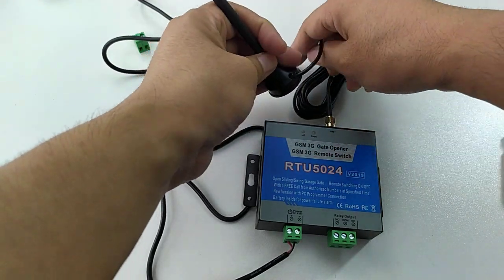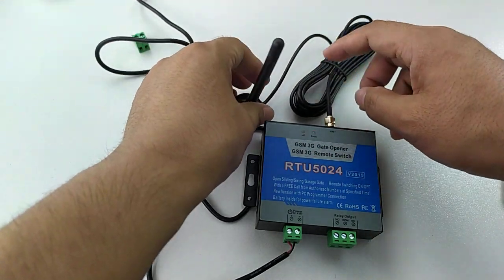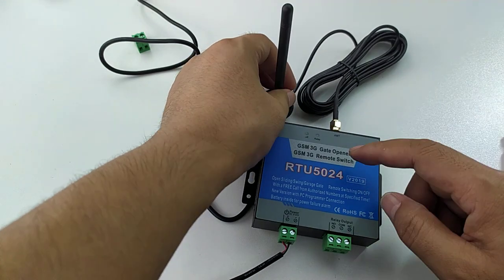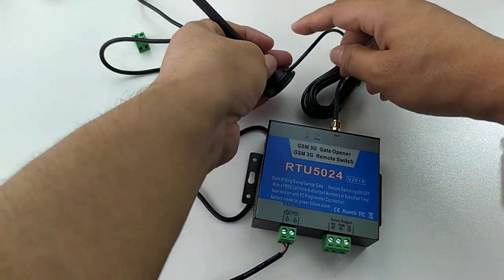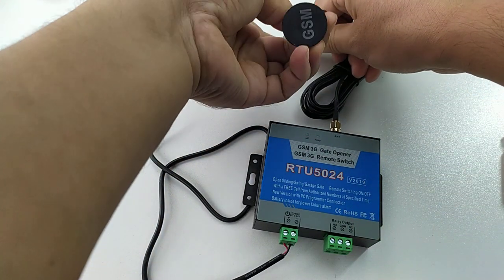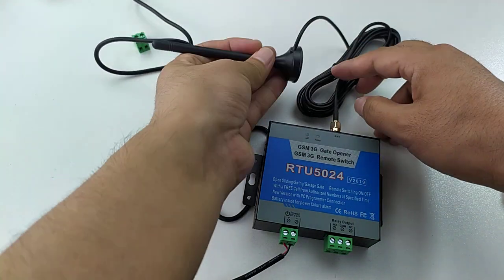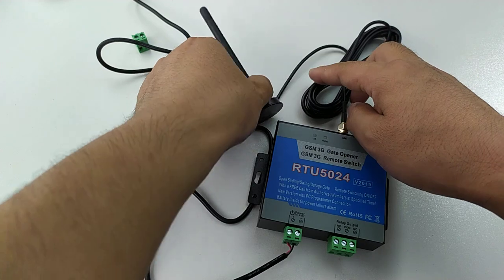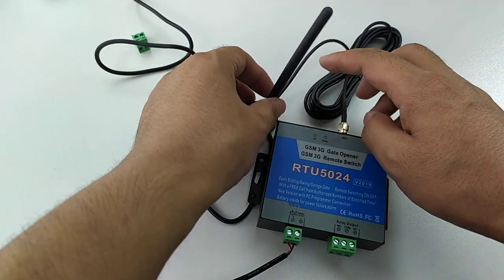This new version has maximum 1000 authorized numbers. The traditional is only 200.